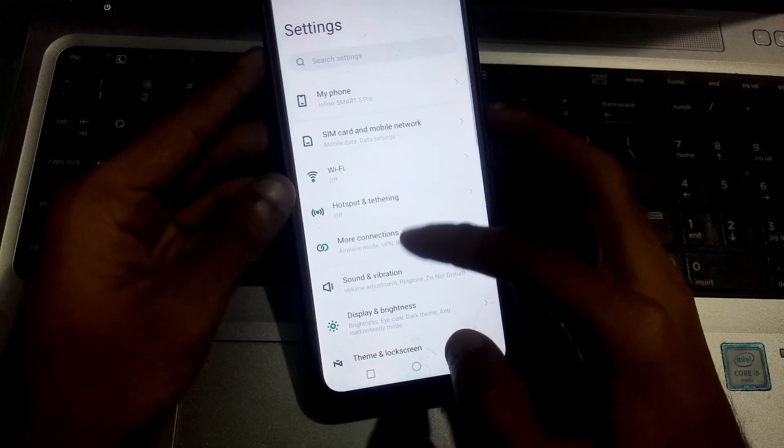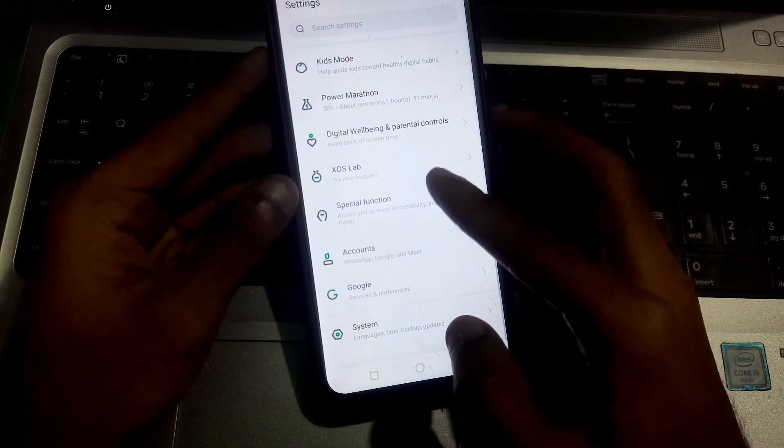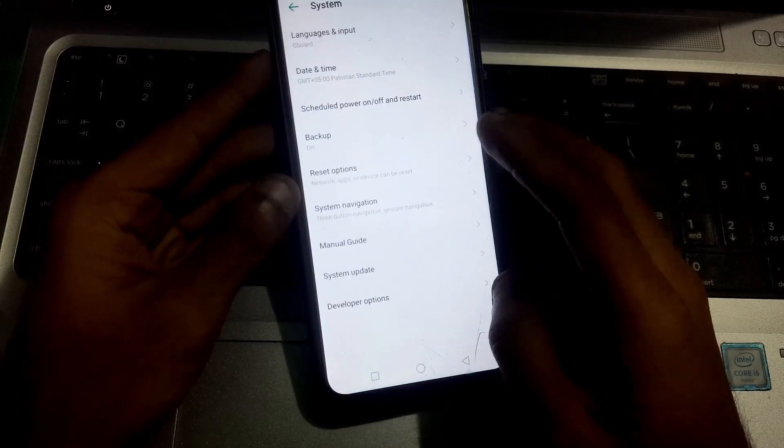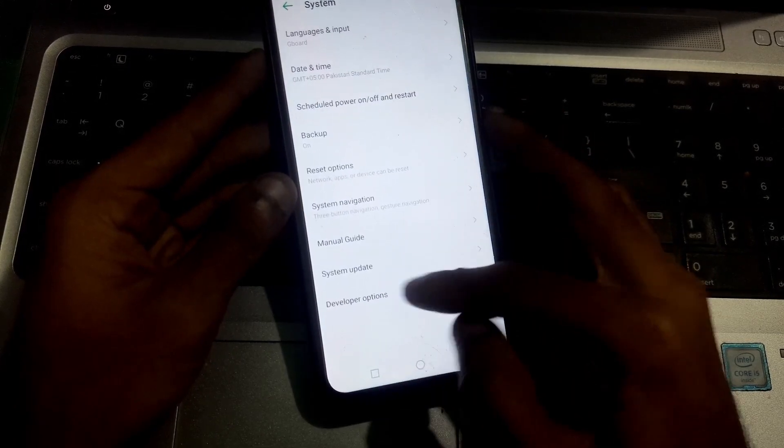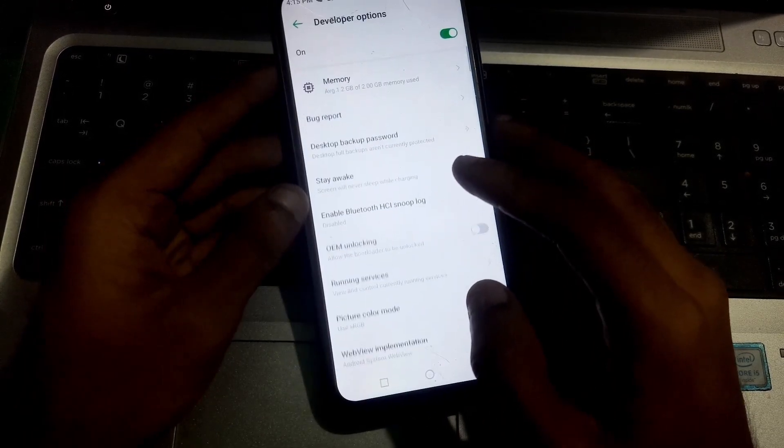Now find the Developer Options. Go to System and there you're going to see the Developer Options, just enable them.